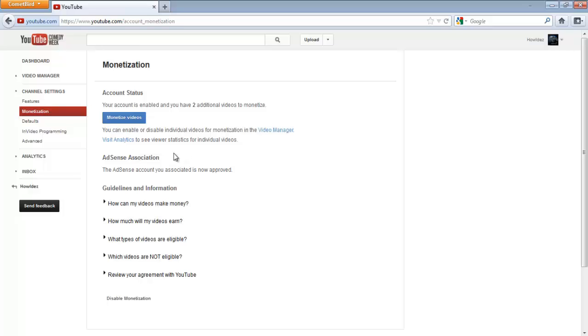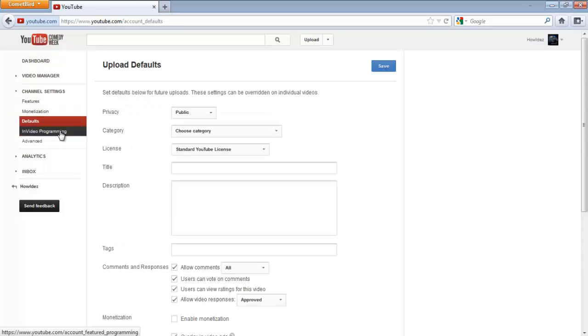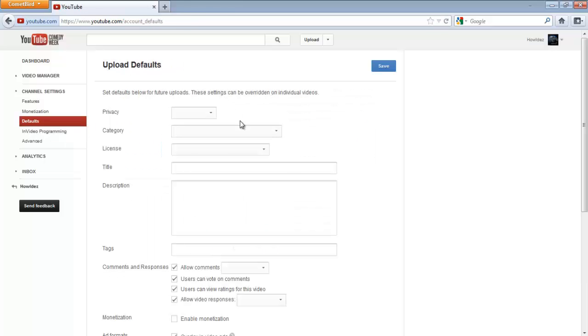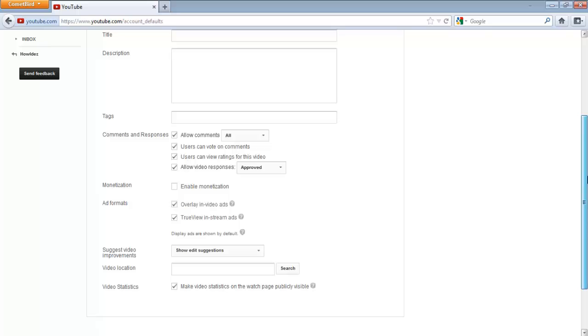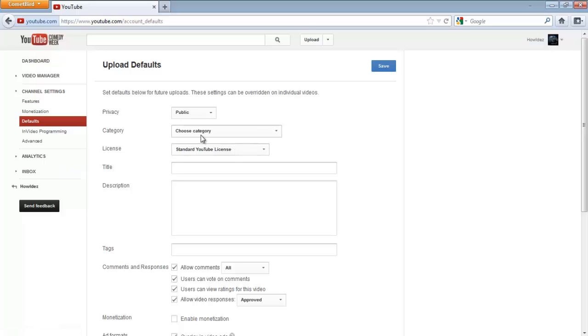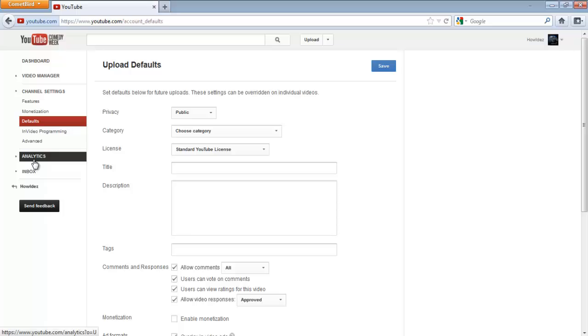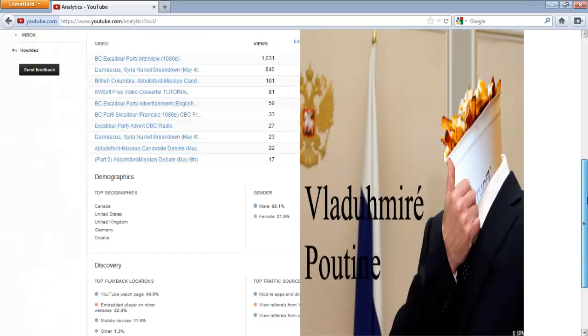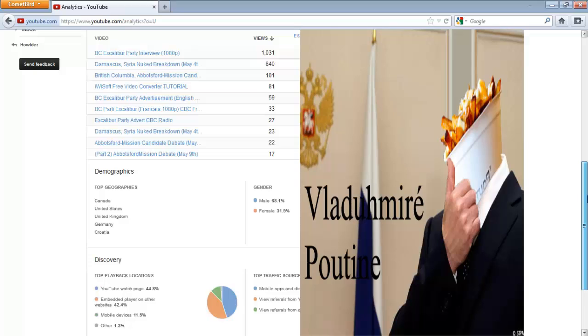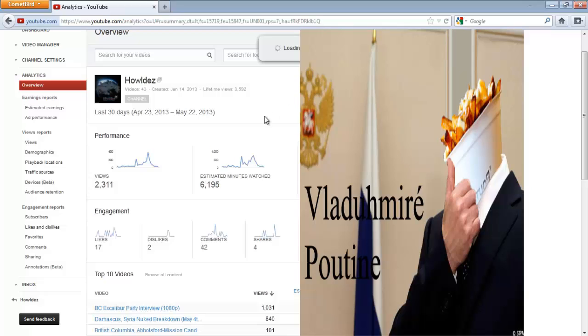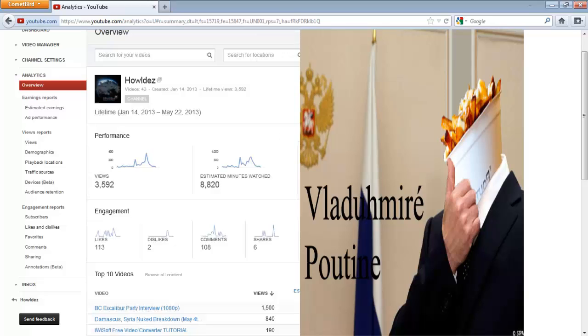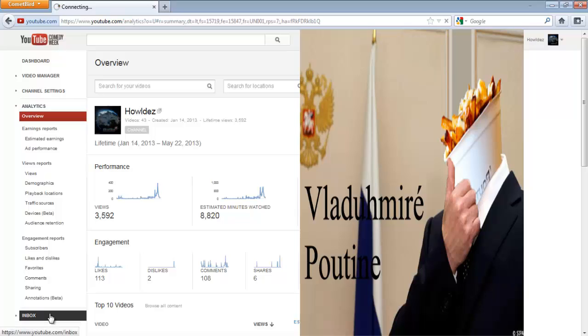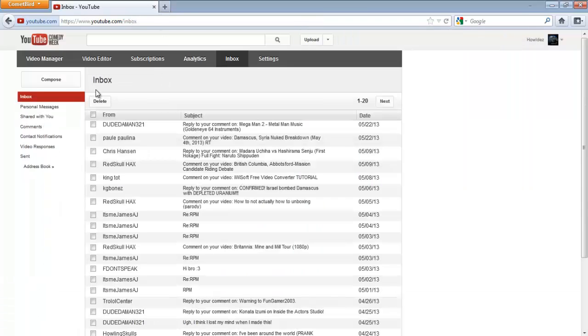AdSense association I'm not going to show you. Defaults - you can have defaults in case if you're going to upload videos and they all have the same common information. For example, higher-end YouTube makers will have their contact information automatically at the bottom and their description at the top. That's pretty much it. Now we're on to the old layout.